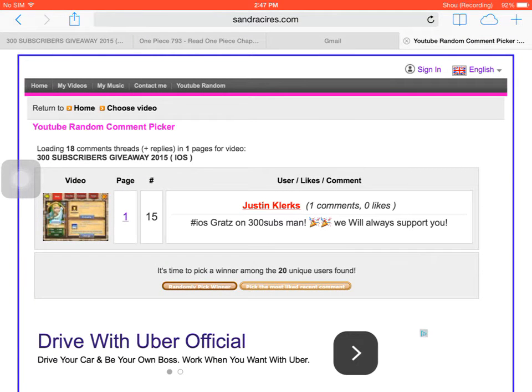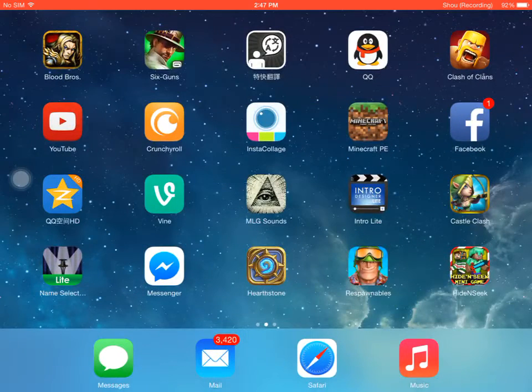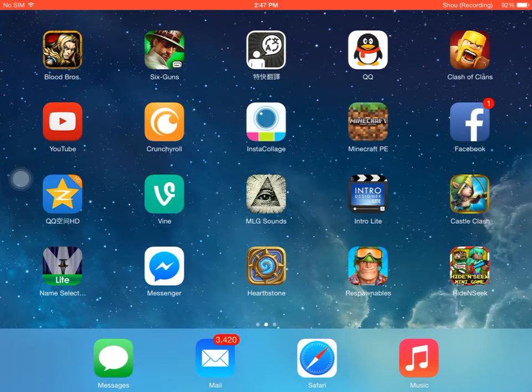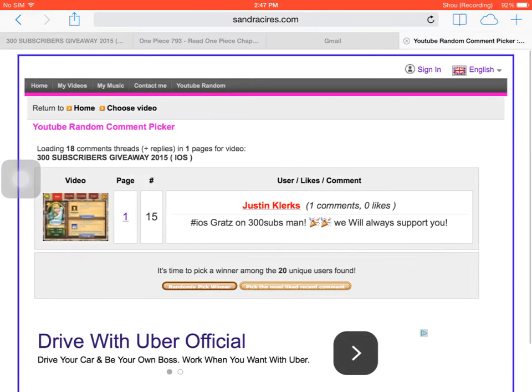You have won the giveaway. Contact me online and congratulations. Oh man, sorry for the first guy that popped up, but you didn't comment hashtag iOS. But Justin Clerks, he commented hashtag iOS. Congrats on 300 subs man, and we will always support you.